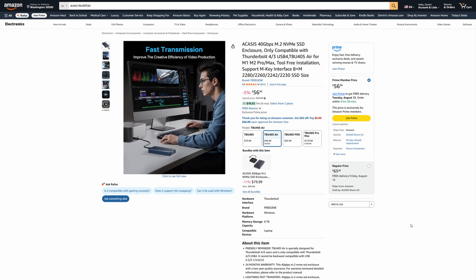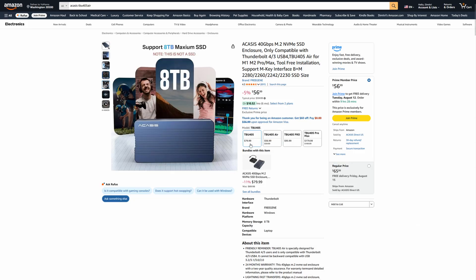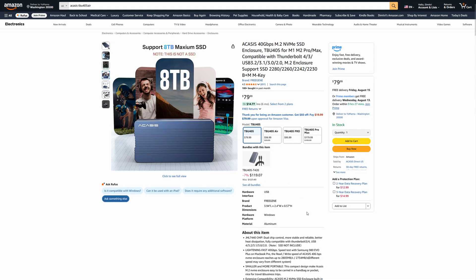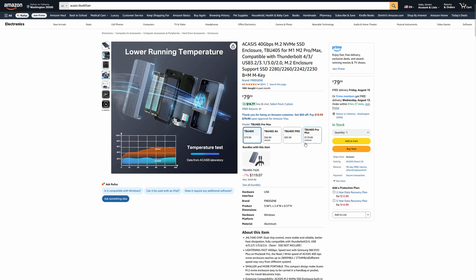The TBU-405 Air is normally around $60 on Amazon, currently down to $57 with a slight discount. It is the least expensive TBU-405 model because it is only compatible with Thunderbolt 345 and USB 4.0. If you want to get the model that supports USB 3.0, 3.2, 3.1, all of those, it is going to be a little bit more expensive at $80. But I still think that is a really good price.